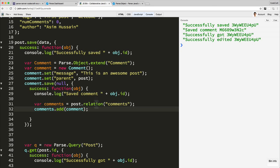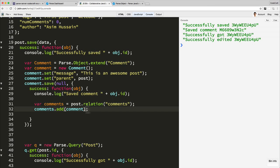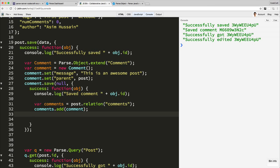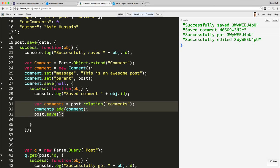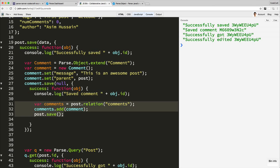And then to save this, we just do post.save. Again, we can add callback handlers, but I'm not going to add it right now because I just want to show you in the dashboard.